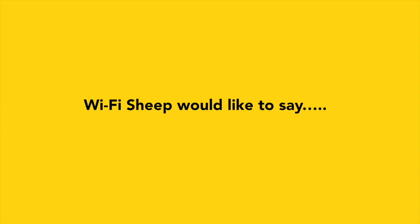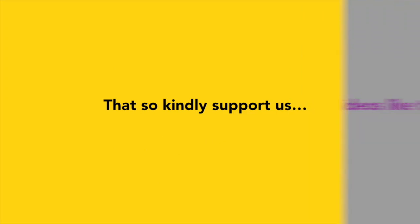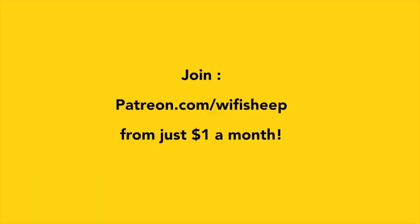Wi-Fi Sheep would like to say a huge thank you to all of you that kindly support us. Help us continue to bring new videos like this. Join patreon.com forward slash Wi-Fi Sheep from just one dollar a month.